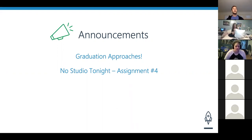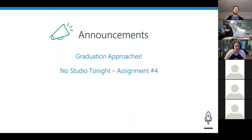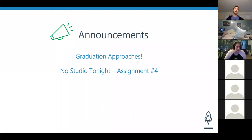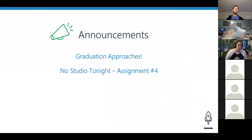Make sure you're working on assignment number four — get it on your computer and at least read through it. If you need to catch up on assignments three, two, or one, this is the time. If you have any questions, reach out to me, your TAs, TFs, and fellow colleagues. Those are my only two announcements for tonight. Any questions?